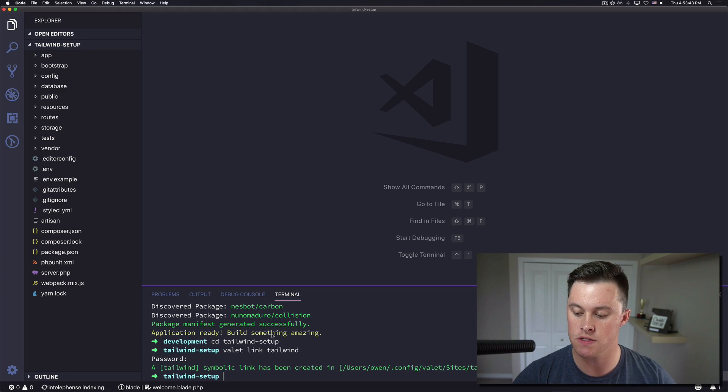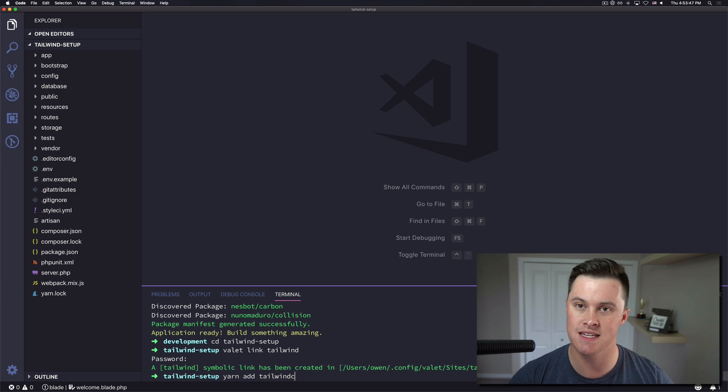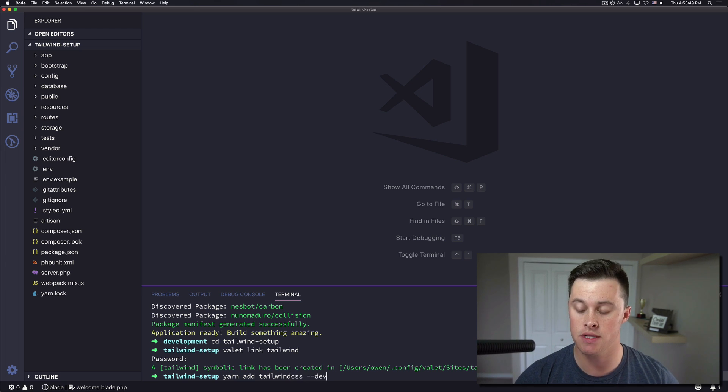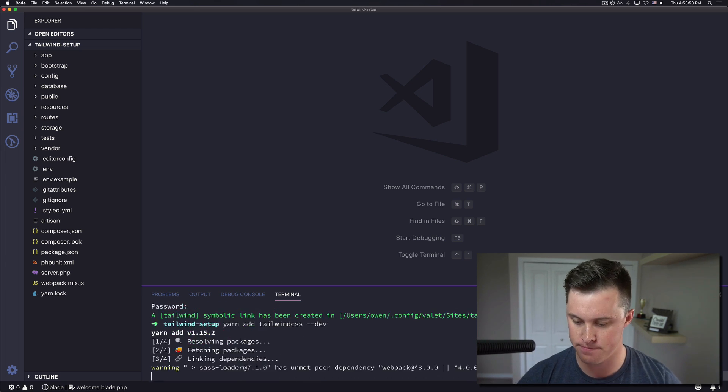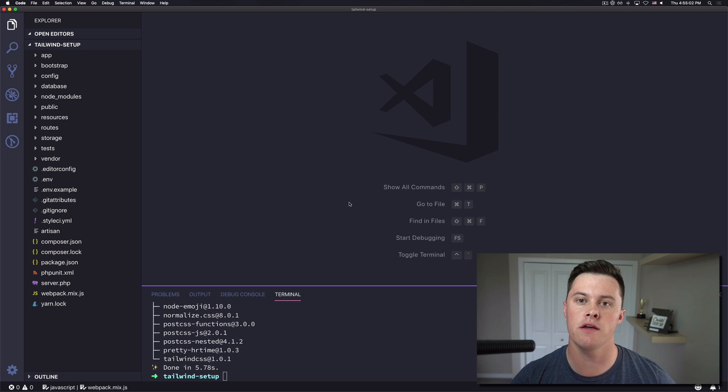Next thing I'm going to do is install Tailwind. So using Yarn it's called Tailwind CSS and it's going to be a dev dependency.